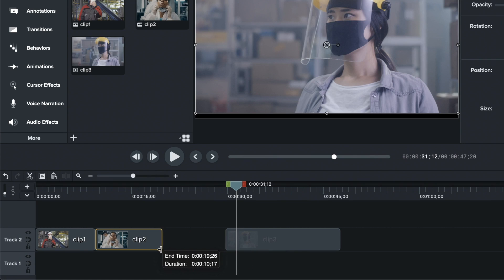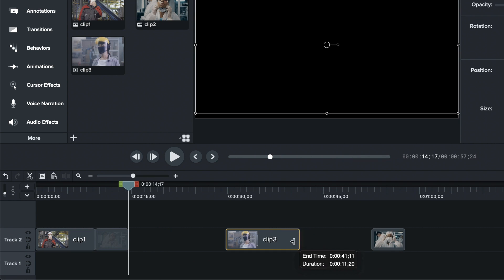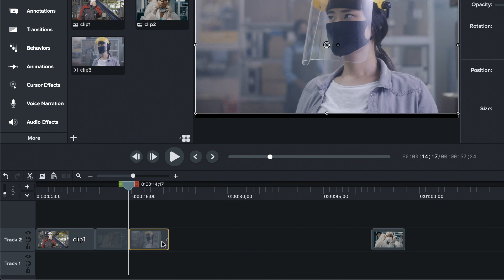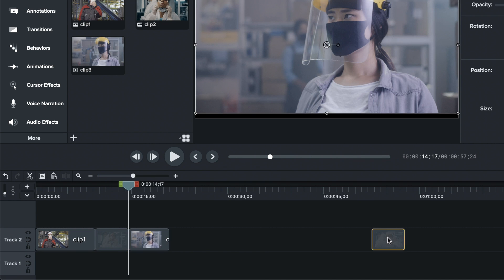You can make cuts or shorten the clips as you need to. If any of your clips are out of order, now's the time to drag them around to where they need to be.